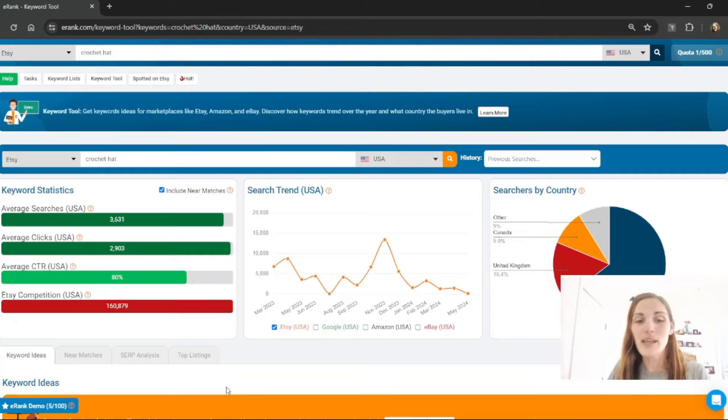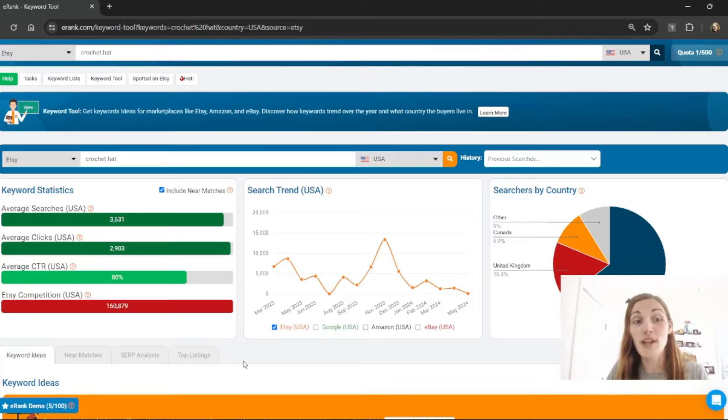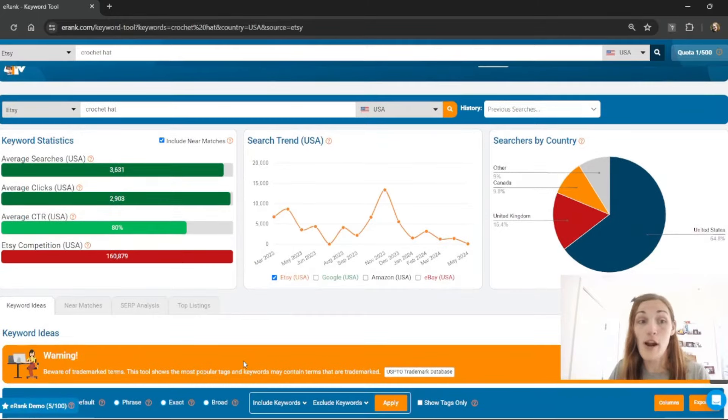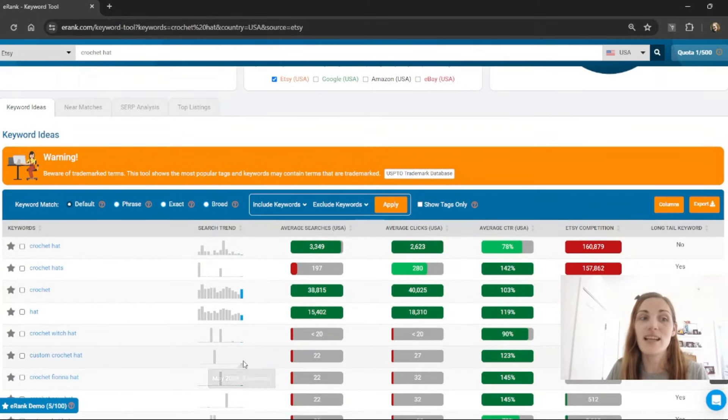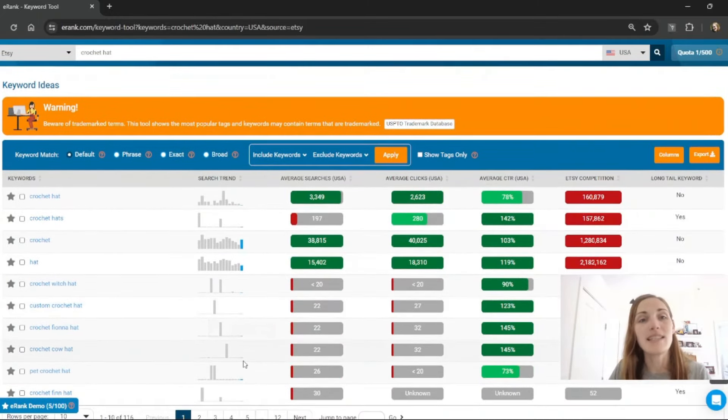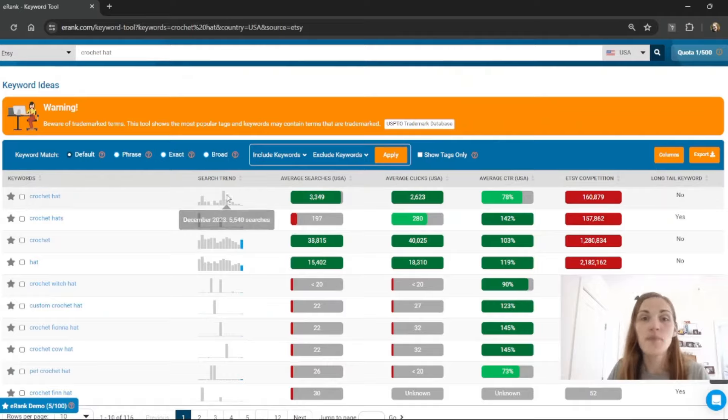Today the keyword I've chosen for the demo is crochet hat. So I've typed it into the keyword tool and here we are. I'm going to scroll past the keyword statistics down to the keyword ideas area.